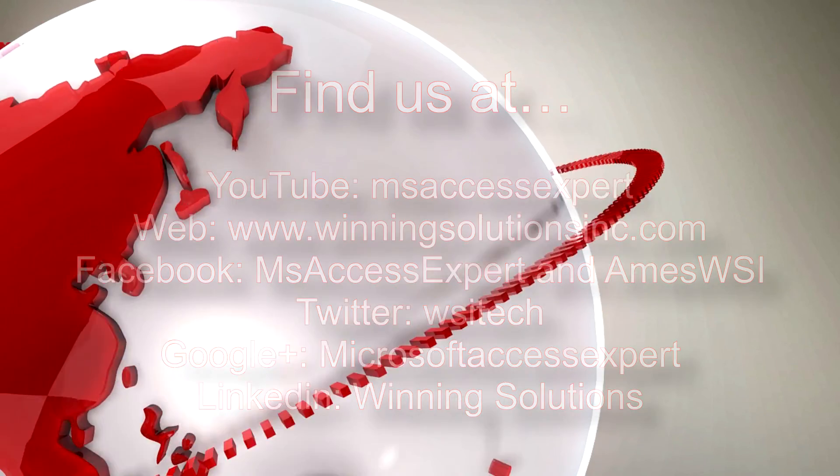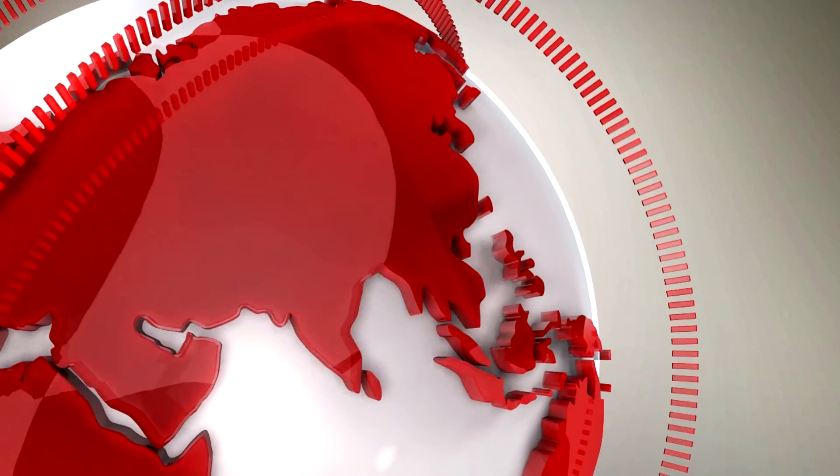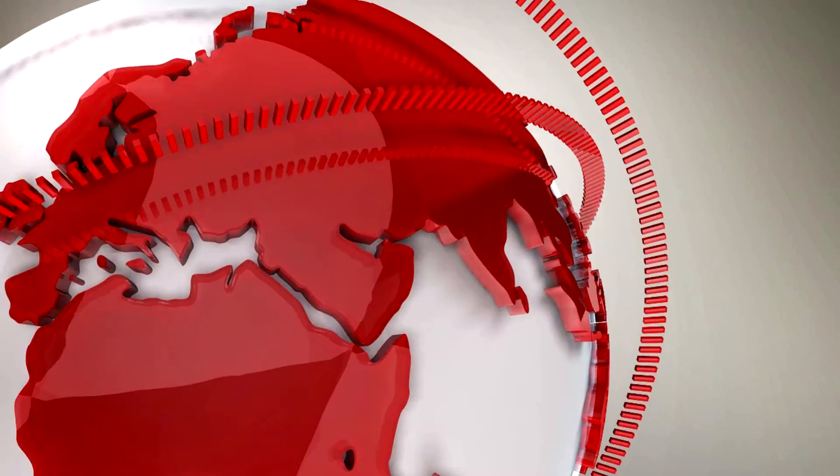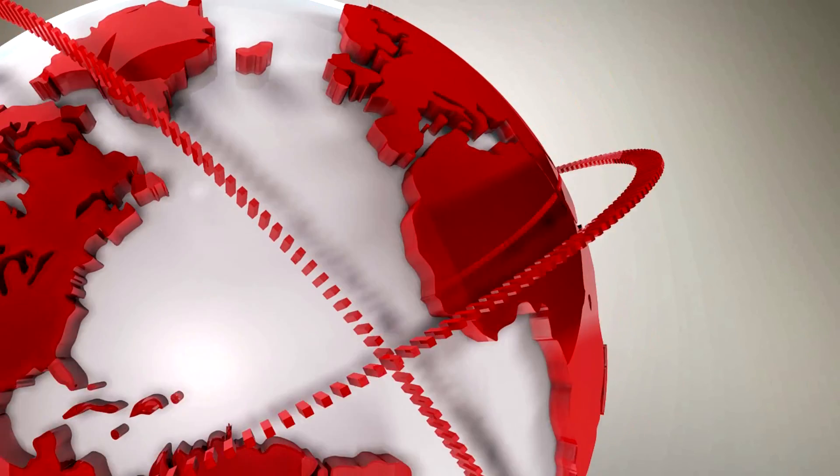Once again, thank you guys for taking your time to watch this Microsoft Access Expert template walkthrough and have a great day.